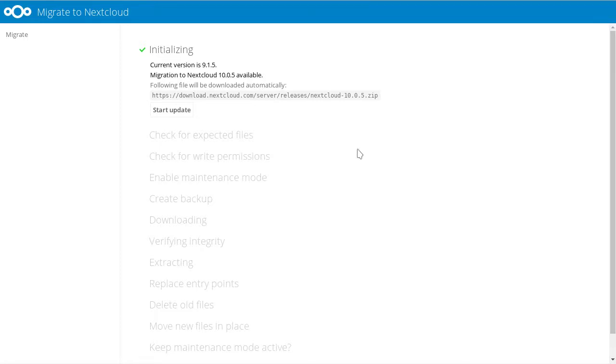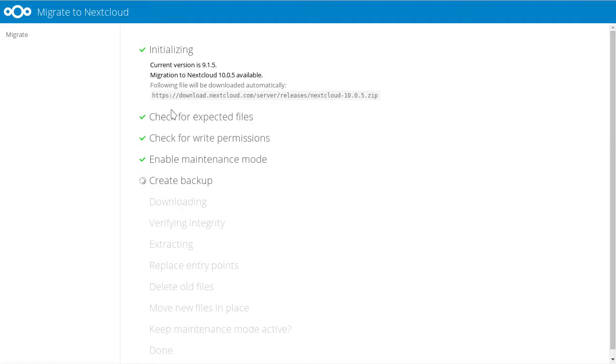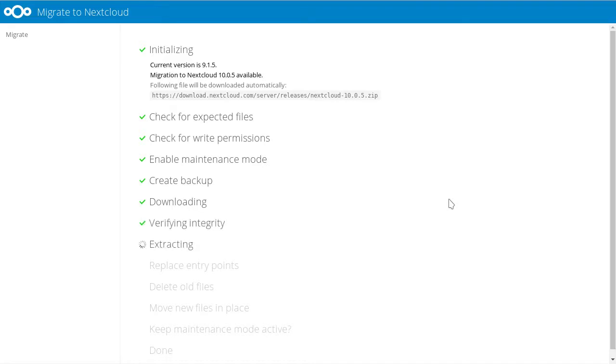You can upgrade to Nextcloud 10.0.5 here. You see that goes nice, it checks the integrity of the files, it checks if there are any other problems. It makes a backup even.